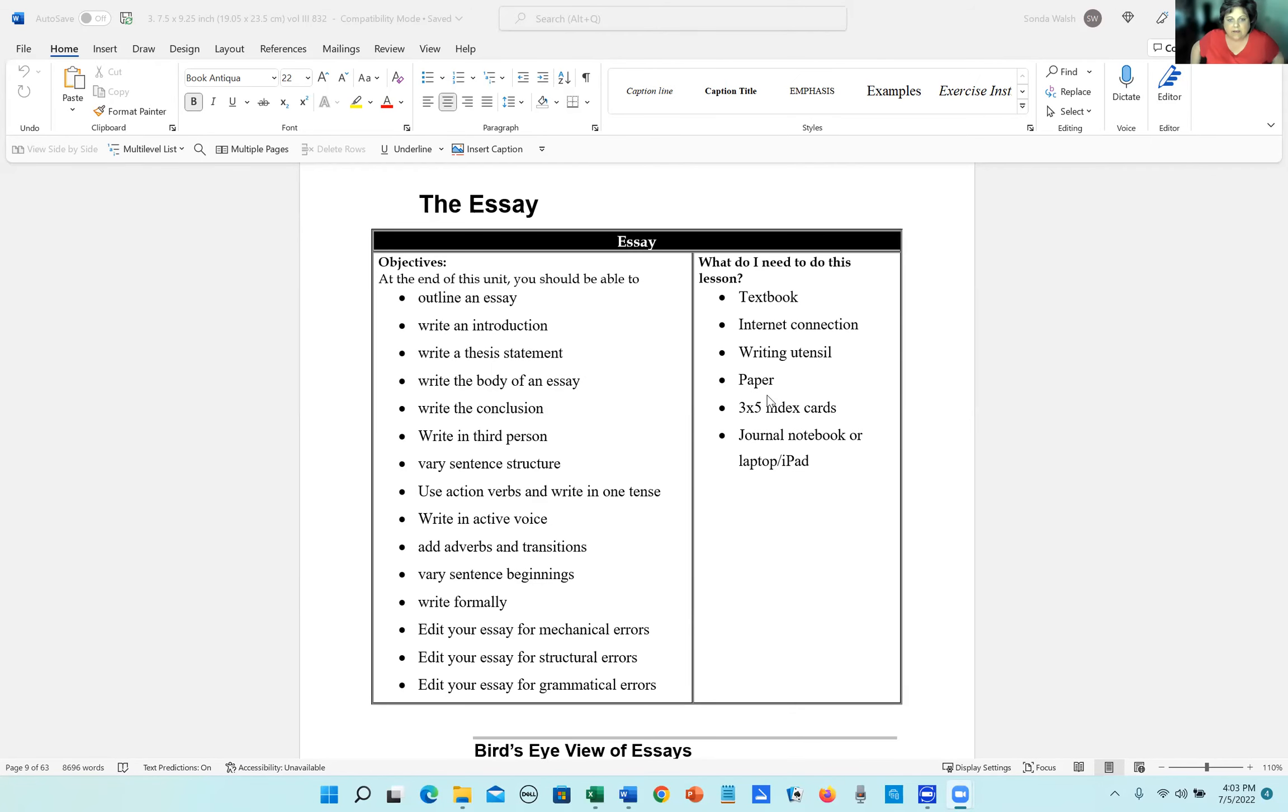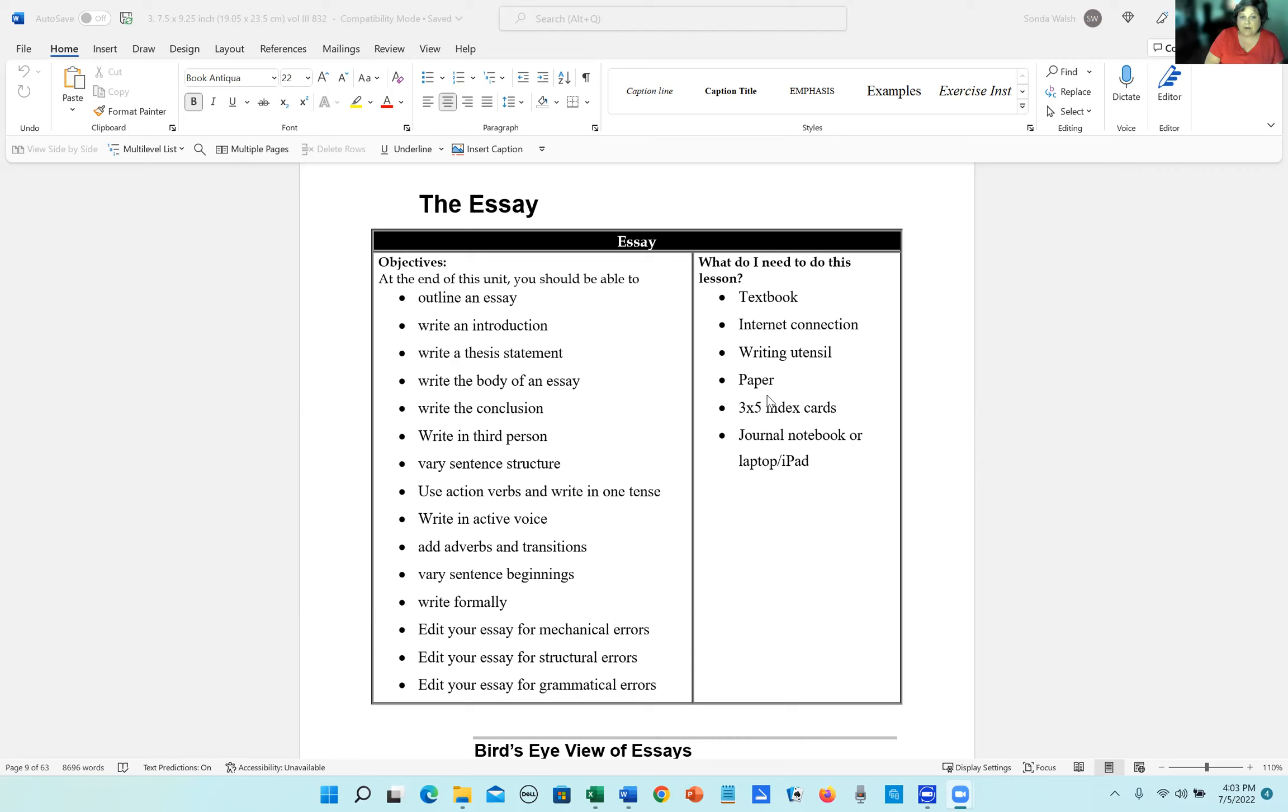This is the essay, and here are the objectives. There are a lot of objectives that you're going to have to do in this book. We're treating this book like an entire unit.